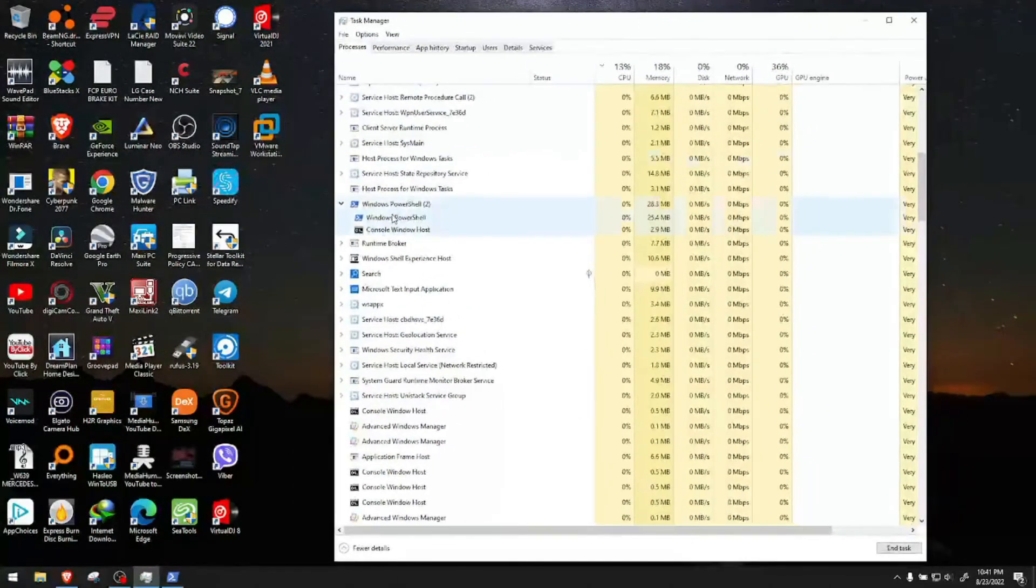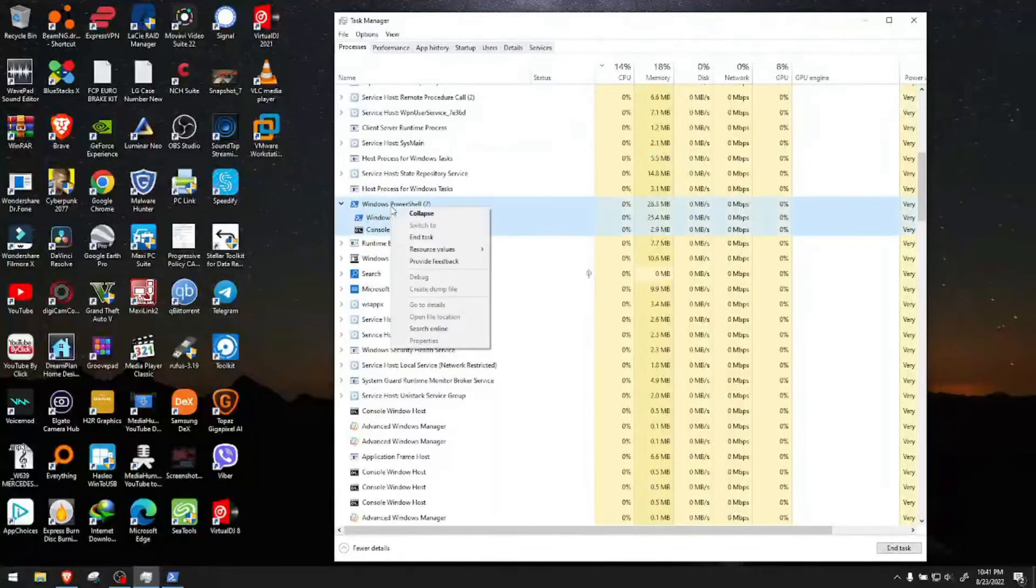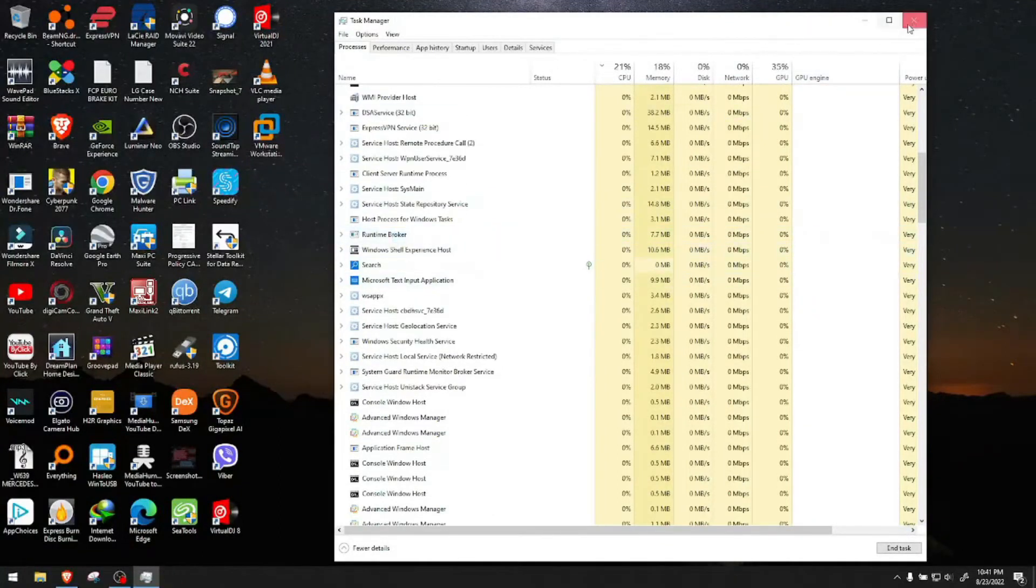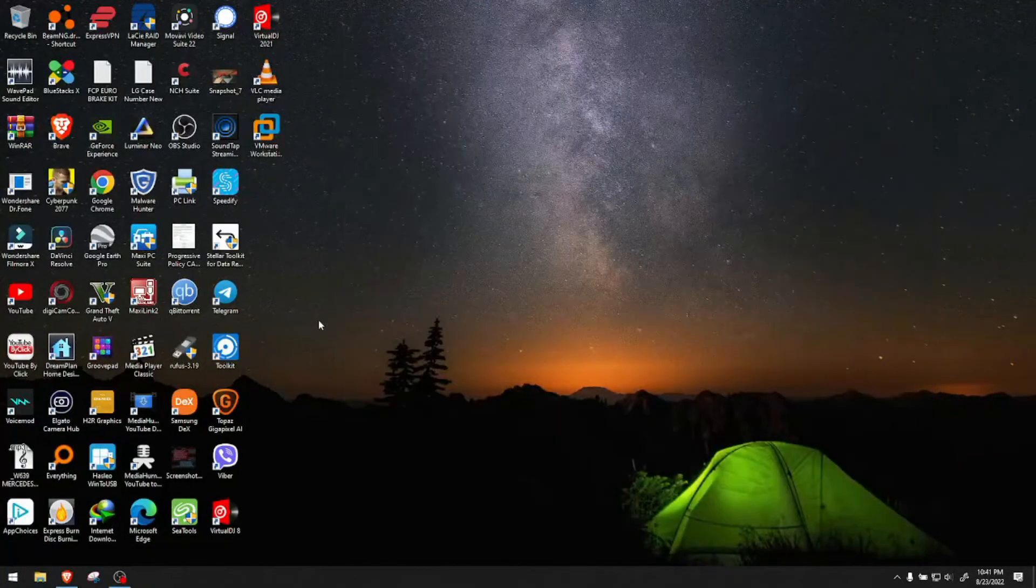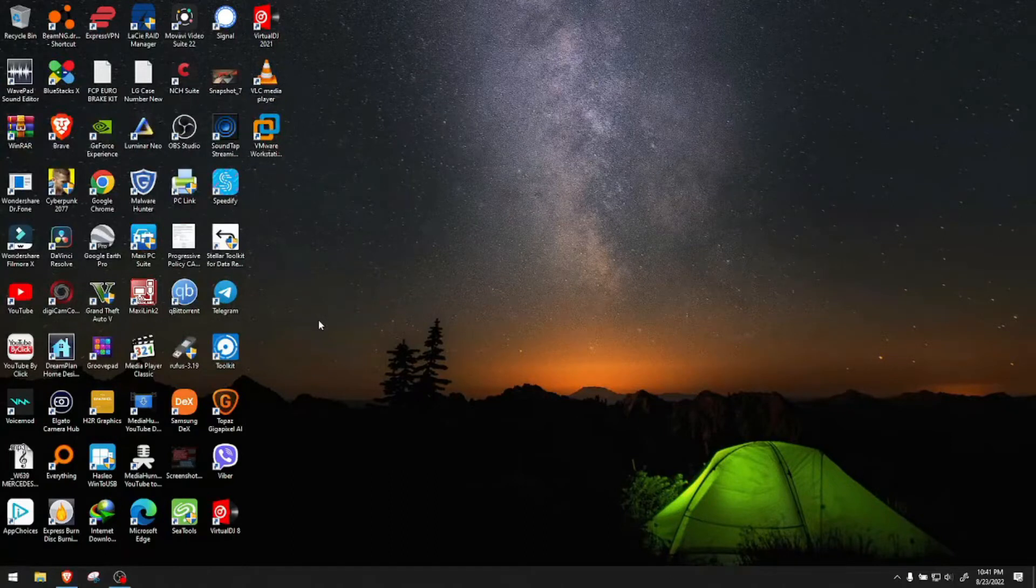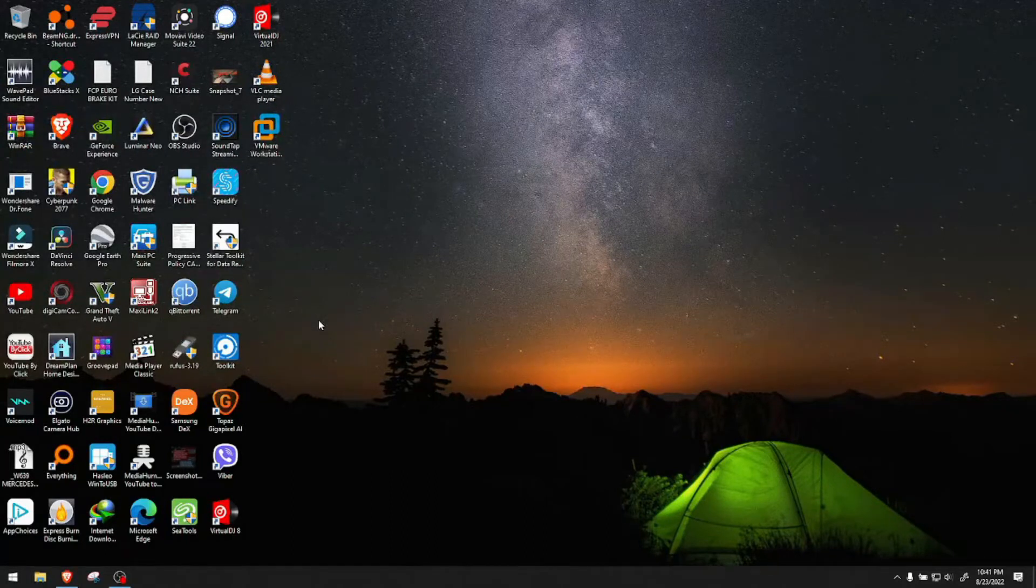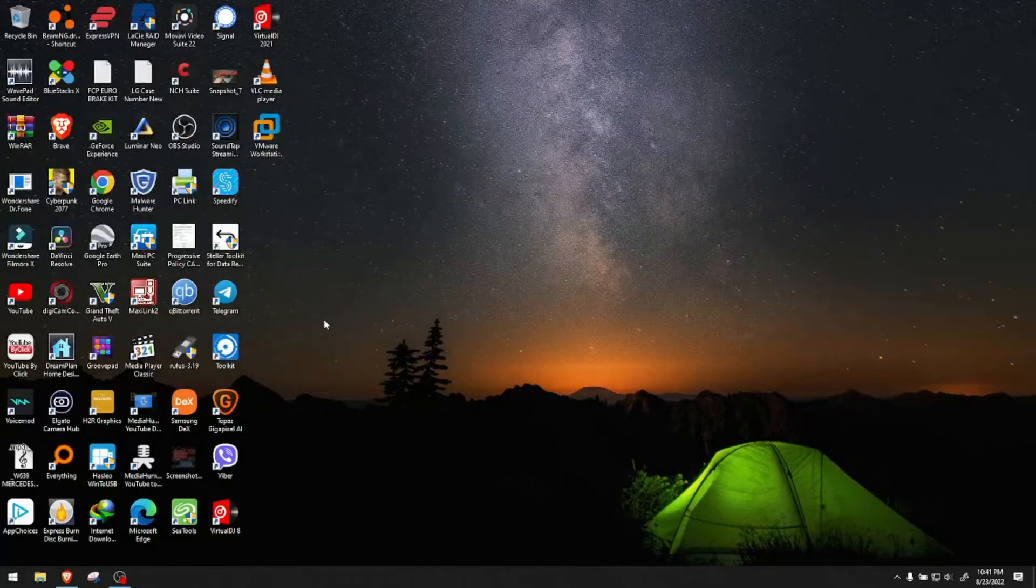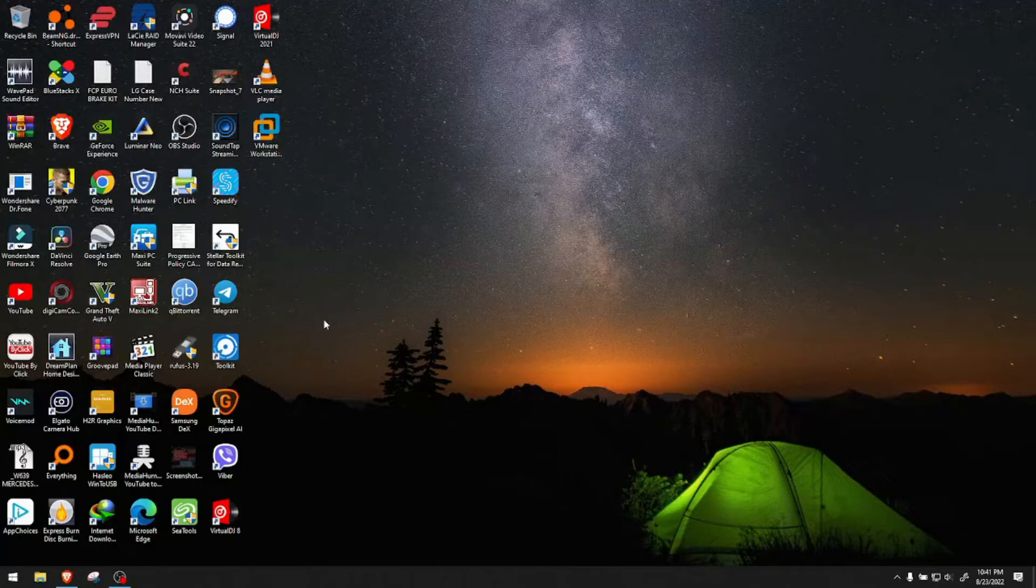After you open task manager and let's say you close it, you end the task and you know all it's good and dandy until a few minutes later. A few minutes later, boom! PowerShell is back on running in the background, usually with two to three tasks eating resources.